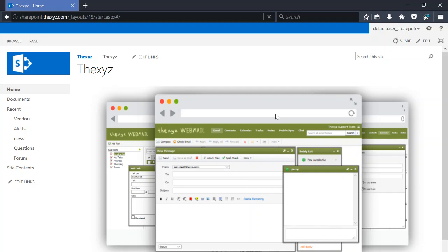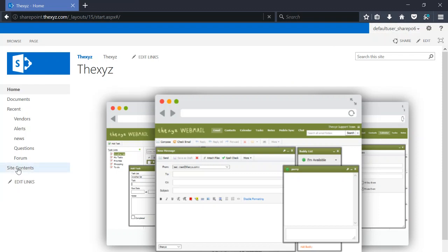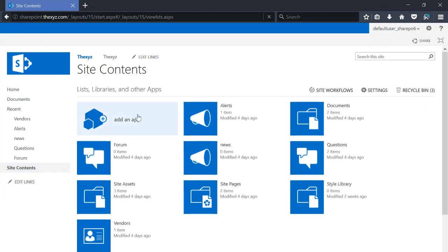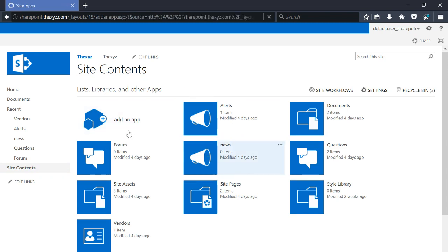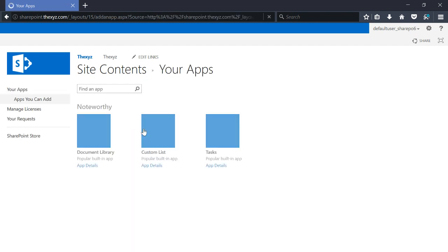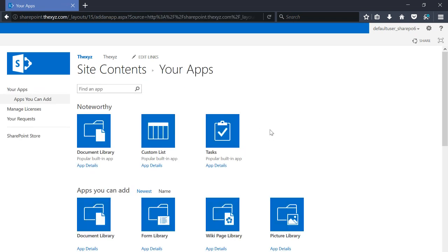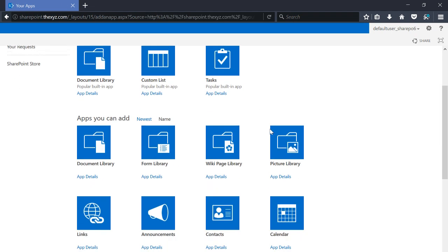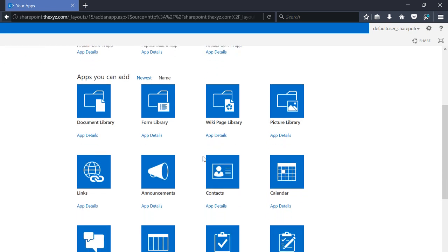Hello and welcome to the video. Today we're going to be adding a picture gallery to our SharePoint 2013 site. I've logged into my SharePoint portal, and I'll make my way over to site contents and add an app.